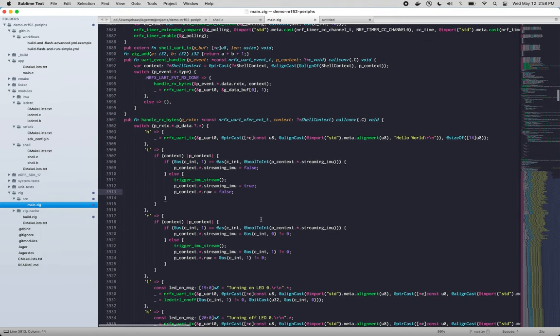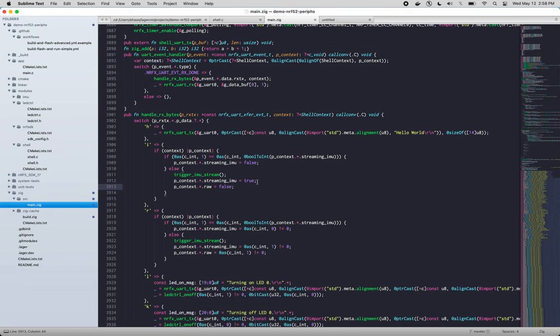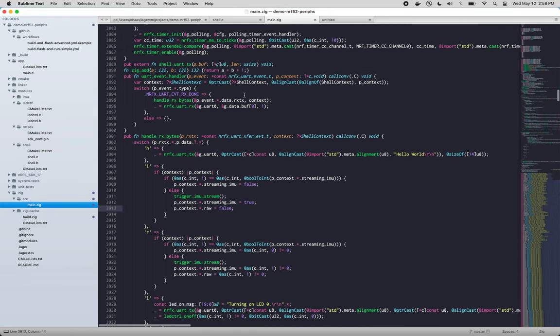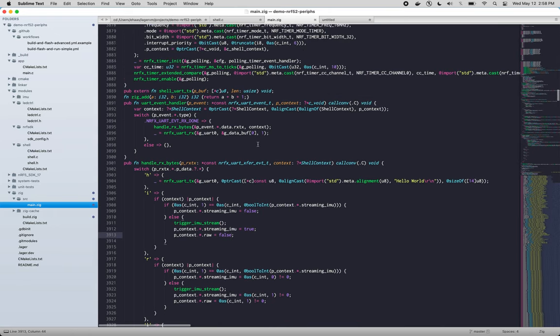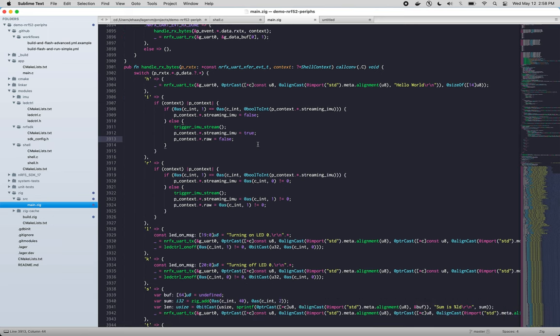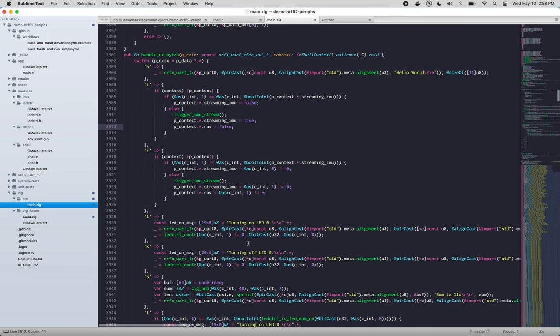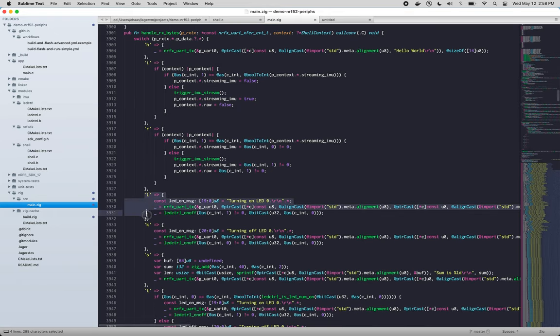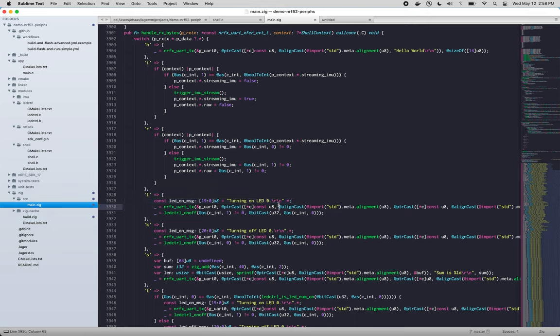And there's a couple other situations where that happens, which is right here. We'll leave those for now. And the next thing we'll talk about is the use of slices instead of pointer and length. So if we look at this L prong right here, we'll see that we have an array, null terminated array. It says turning on LED zero.